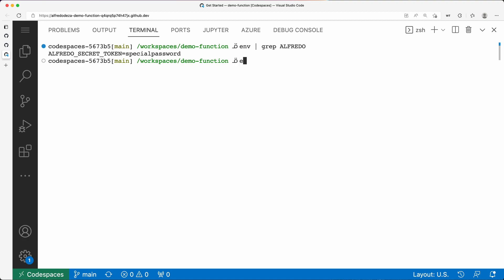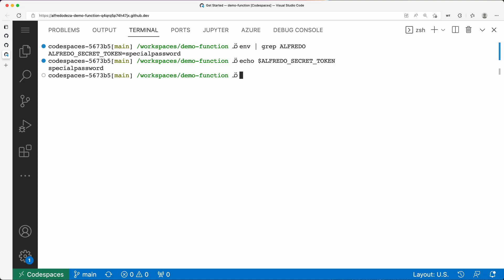And you would use it as any other environment variable. So in Linux, in the shell, you would do something like that. There we go, secret token, autocomplete. That's how you would reference it. So if you have to connect, and you say some command here, and you say secret, you would do instead of pasting the secret, the actual secret, you would reference it like that.